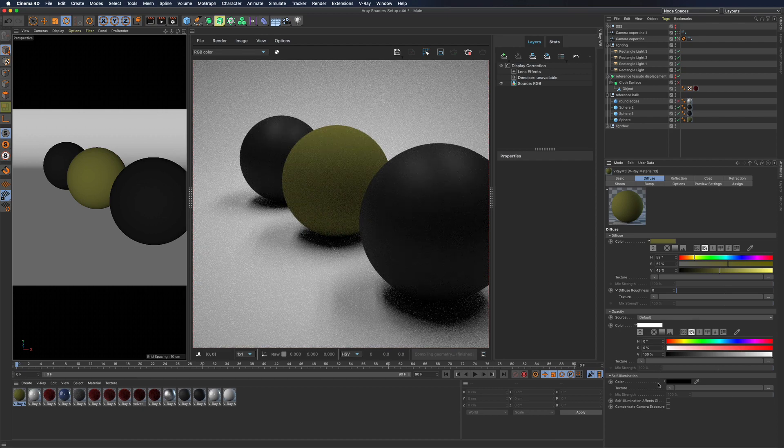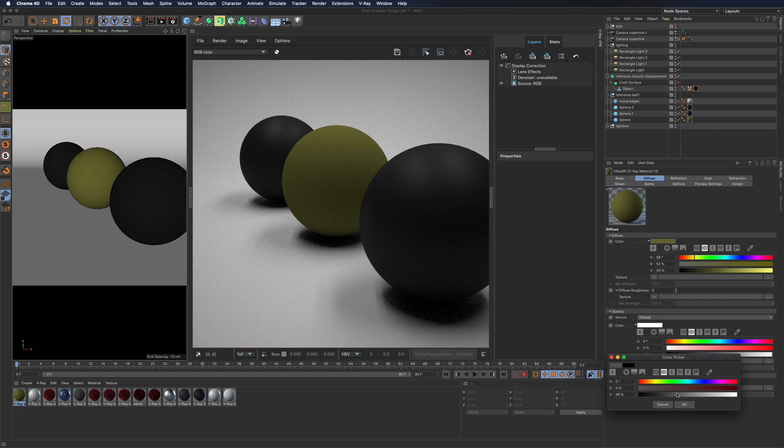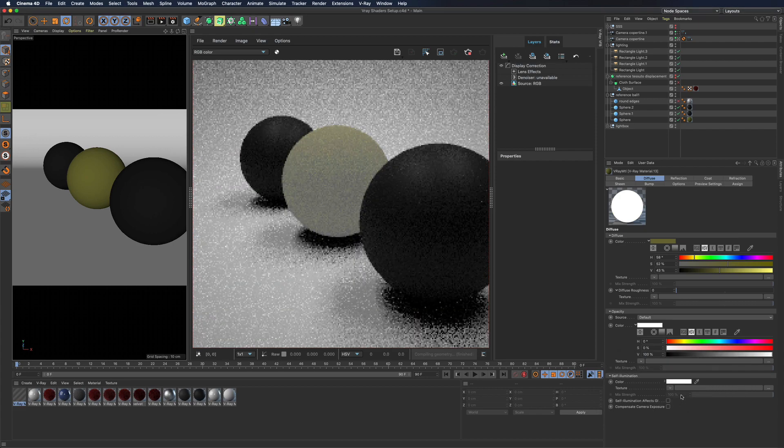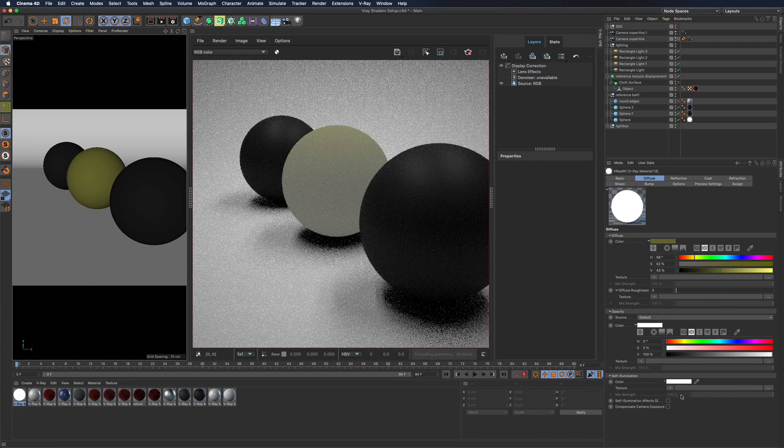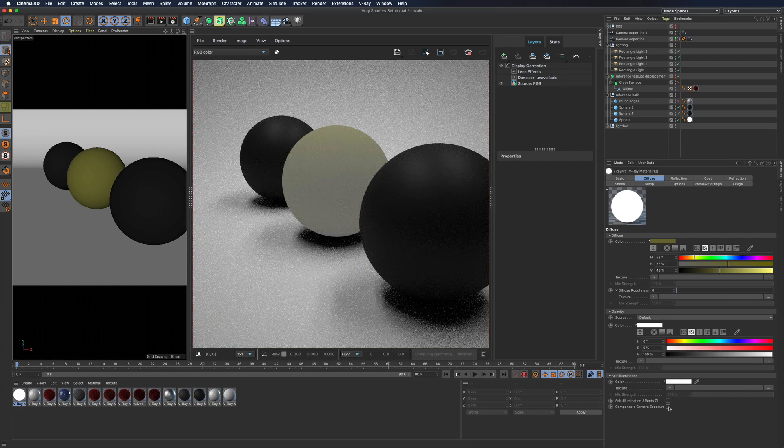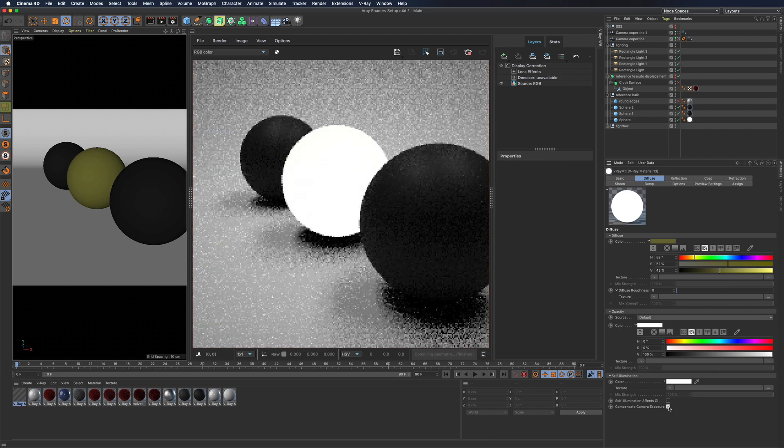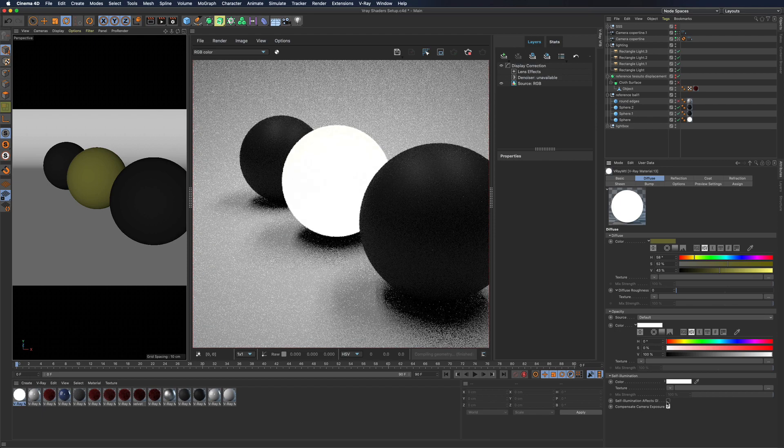Through self-illumination you will be able to create self-illuminating objects. You can also compensate the camera exposure and generate global illumination.